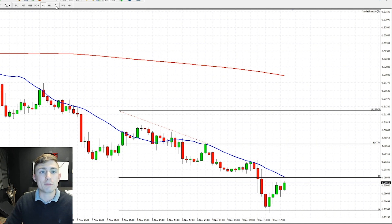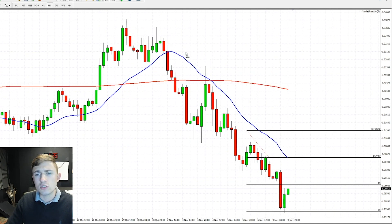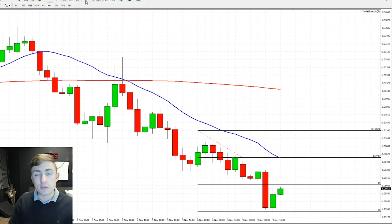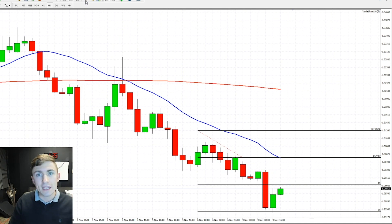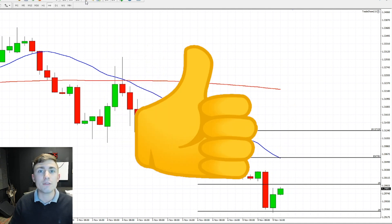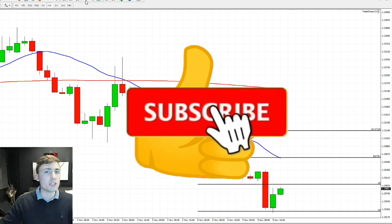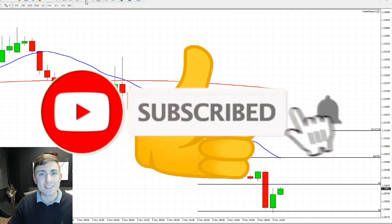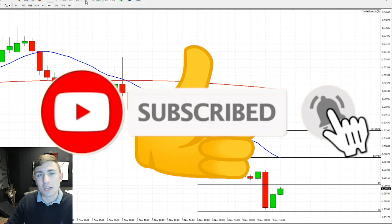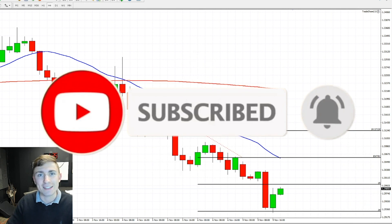Hope this was helpful to you guys. If you enjoy these videos and want to see more live trading videos, the best thing you can do to let me know is like the video down below, subscribe, and maybe share the video with a friend. Thanks so much for watching and we'll see you back in the next video.